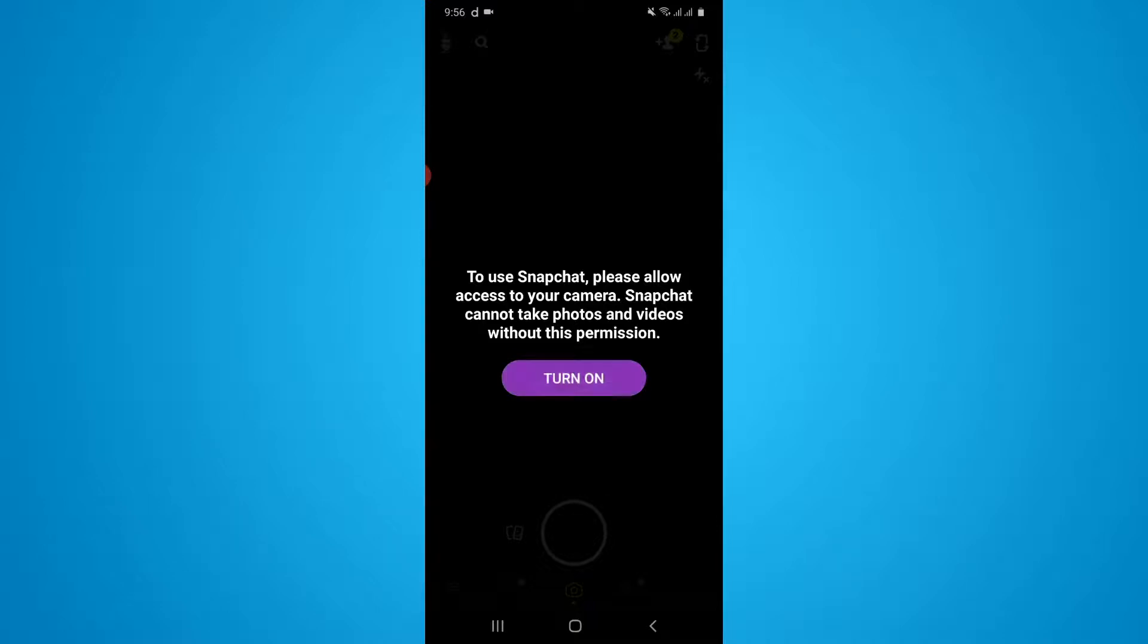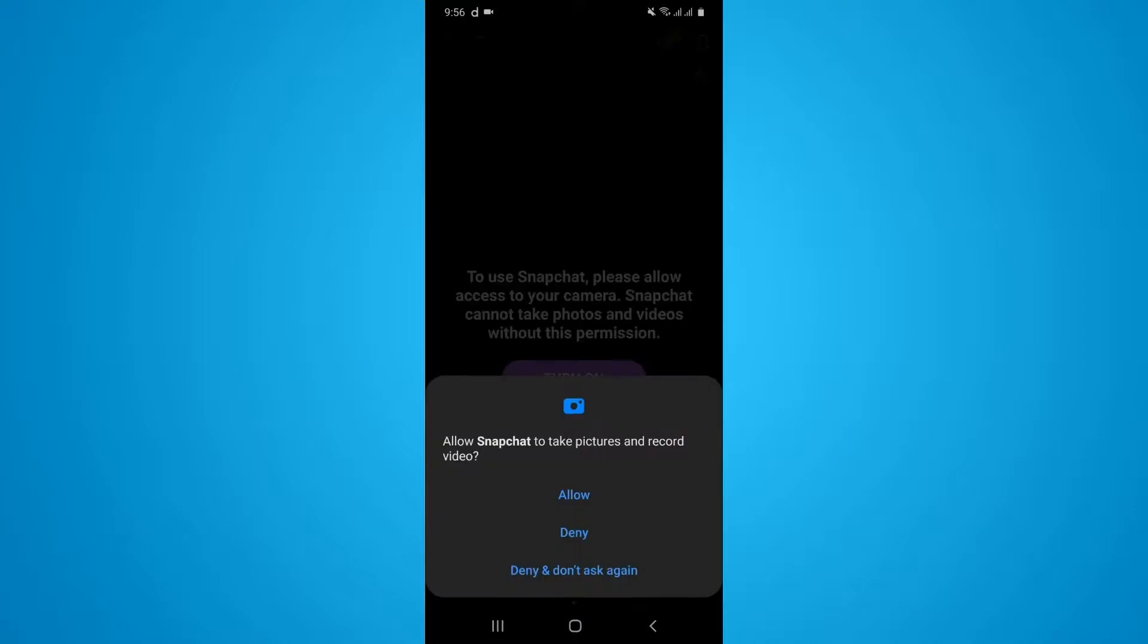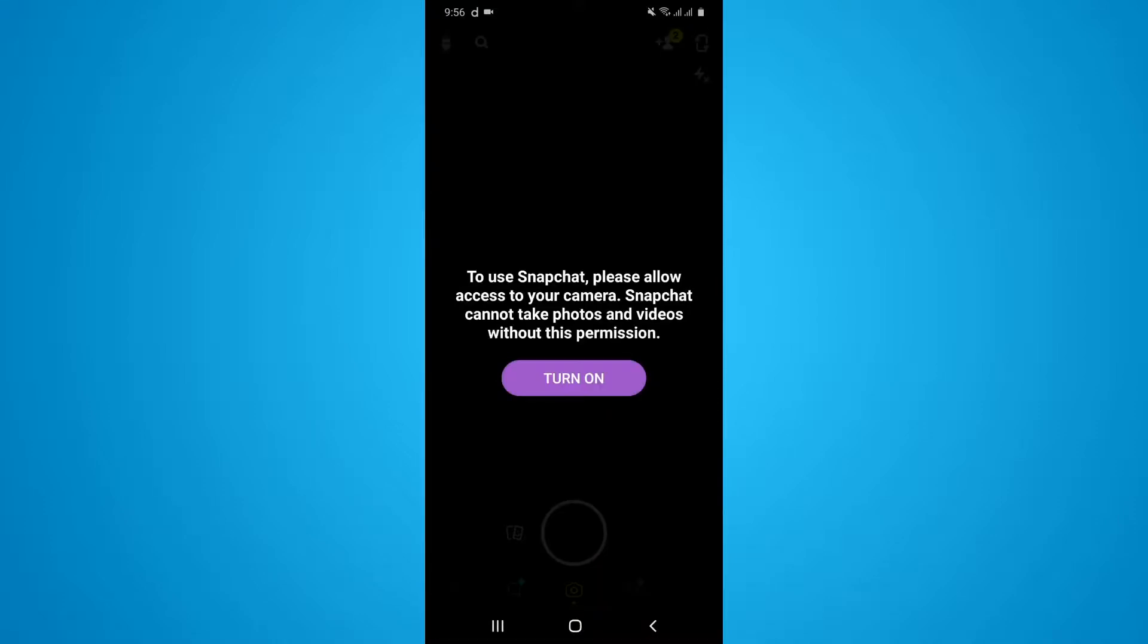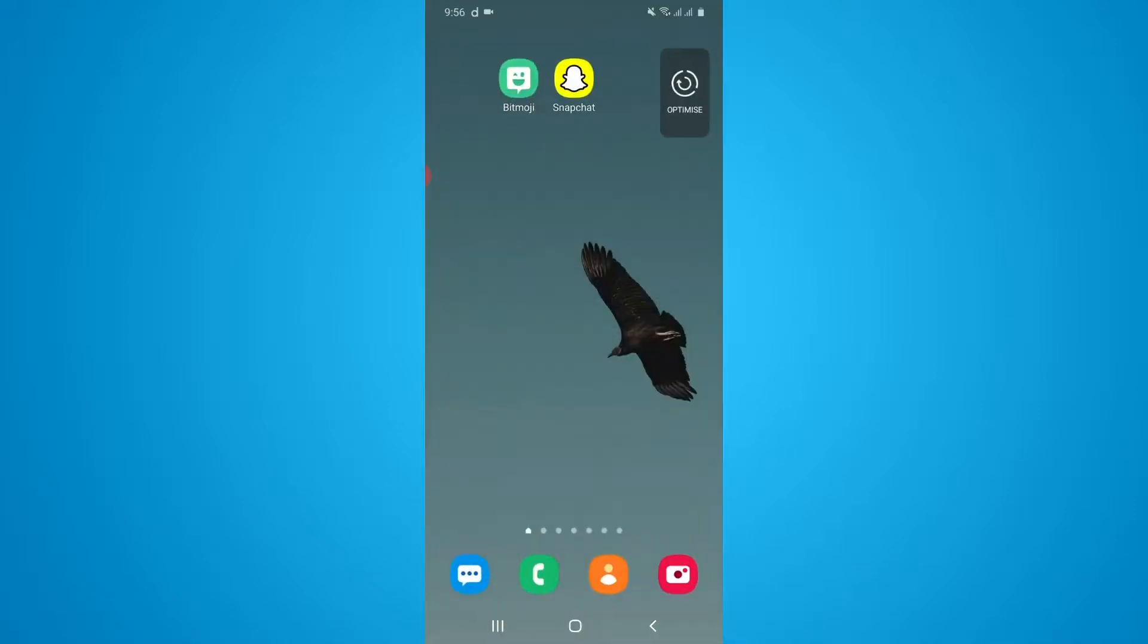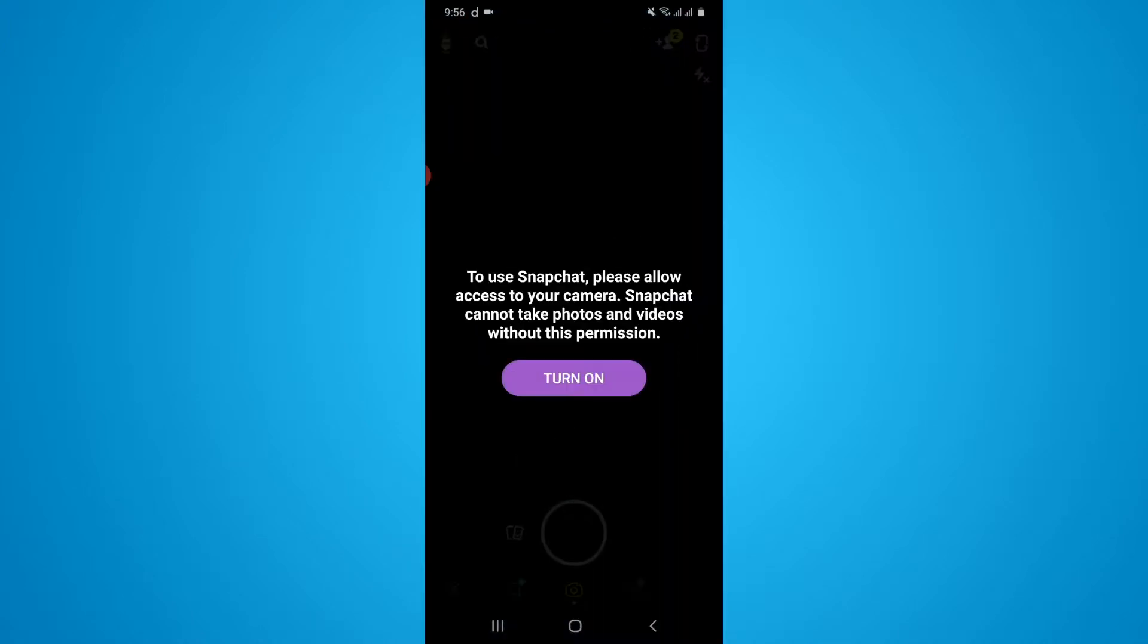If you turn on the permission, Snapchat can easily access your camera at any time without your permission. I just want to make my security strong, that's why I have disabled my Snapchat camera access. But when I need to use my Snapchat camera, on that time I can easily turn on the camera for the specific times. This is a security concern; it depends on your needs.